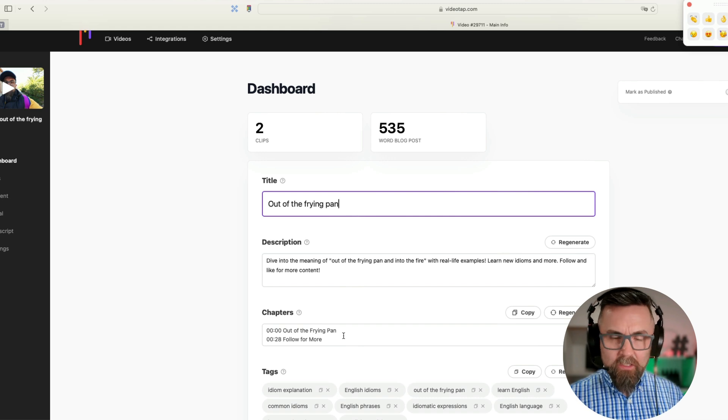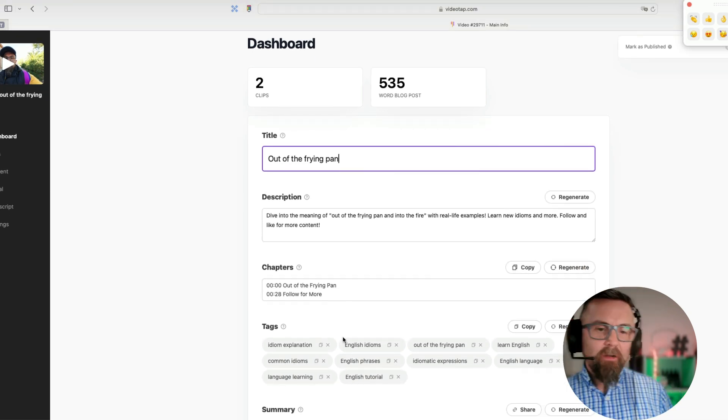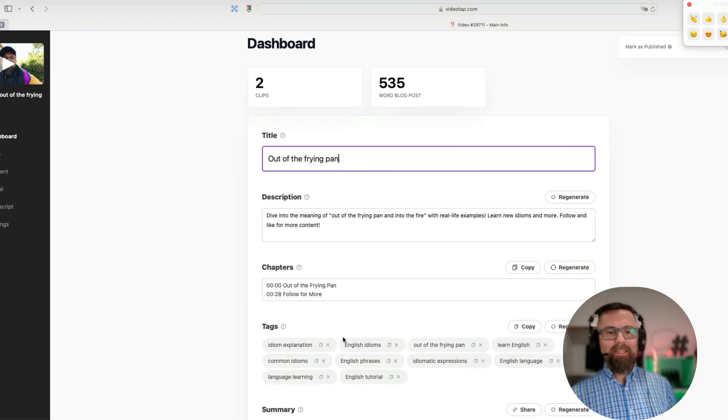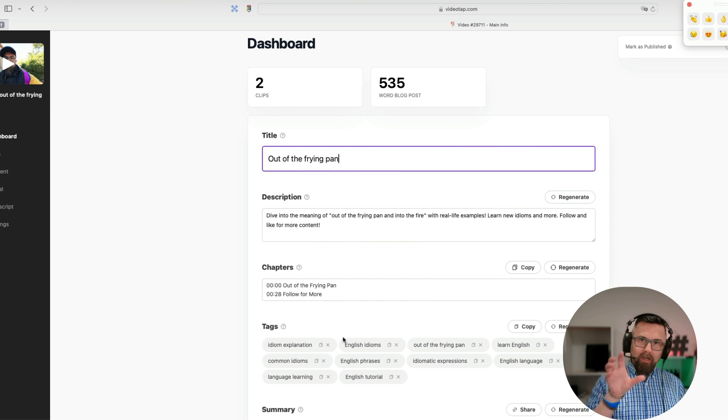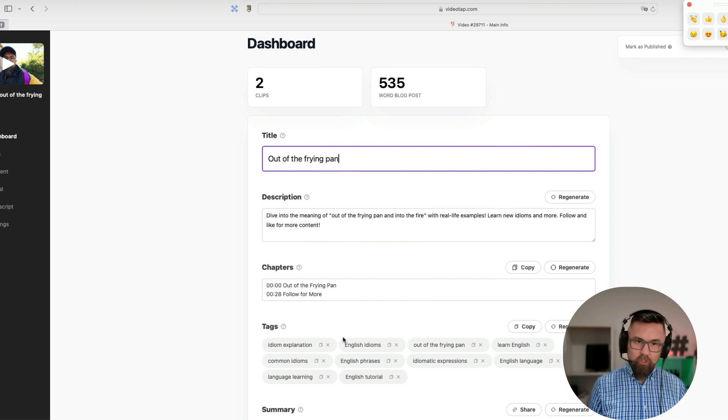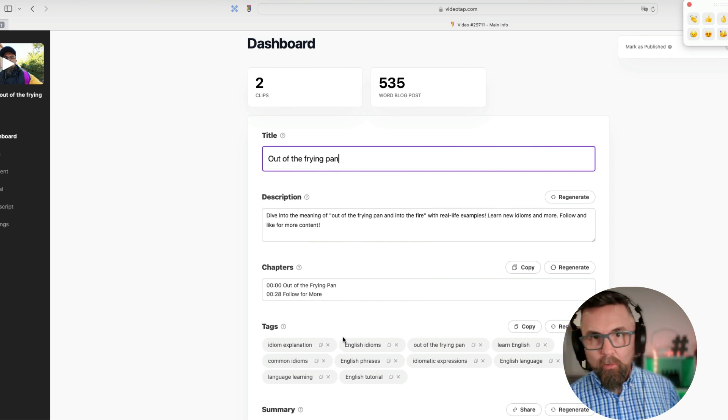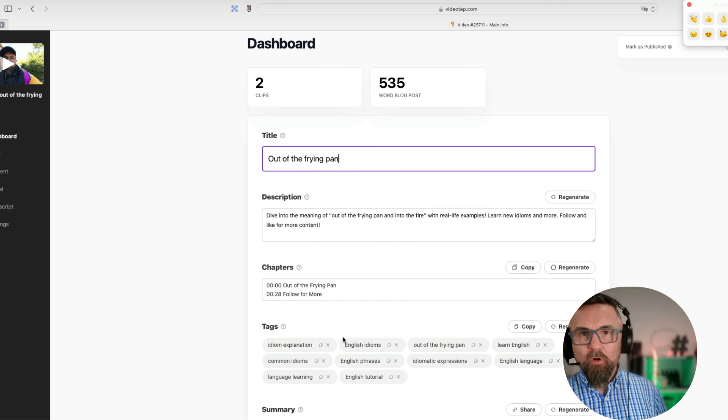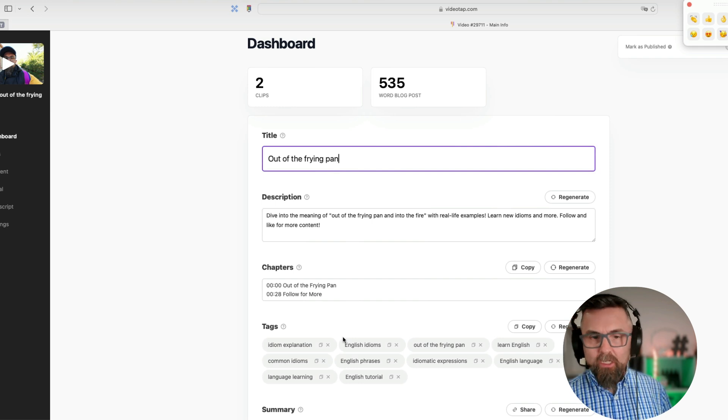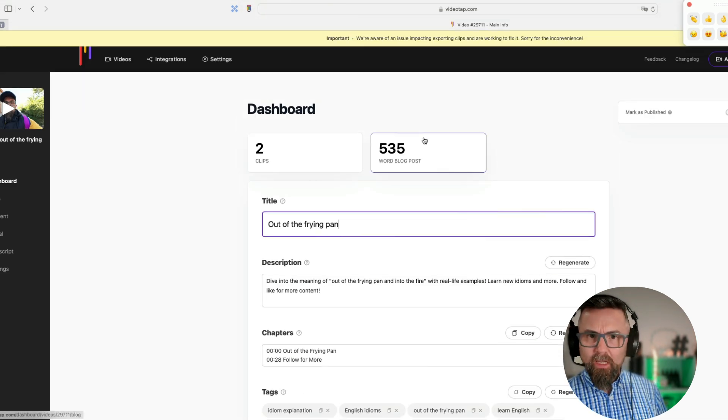The next thing I really like is the tags, because the tags are what you as a creator put into YouTube on the back end when you upload your video and it helps with more visibility. So another plus here. We have the summary, we have the meta description.